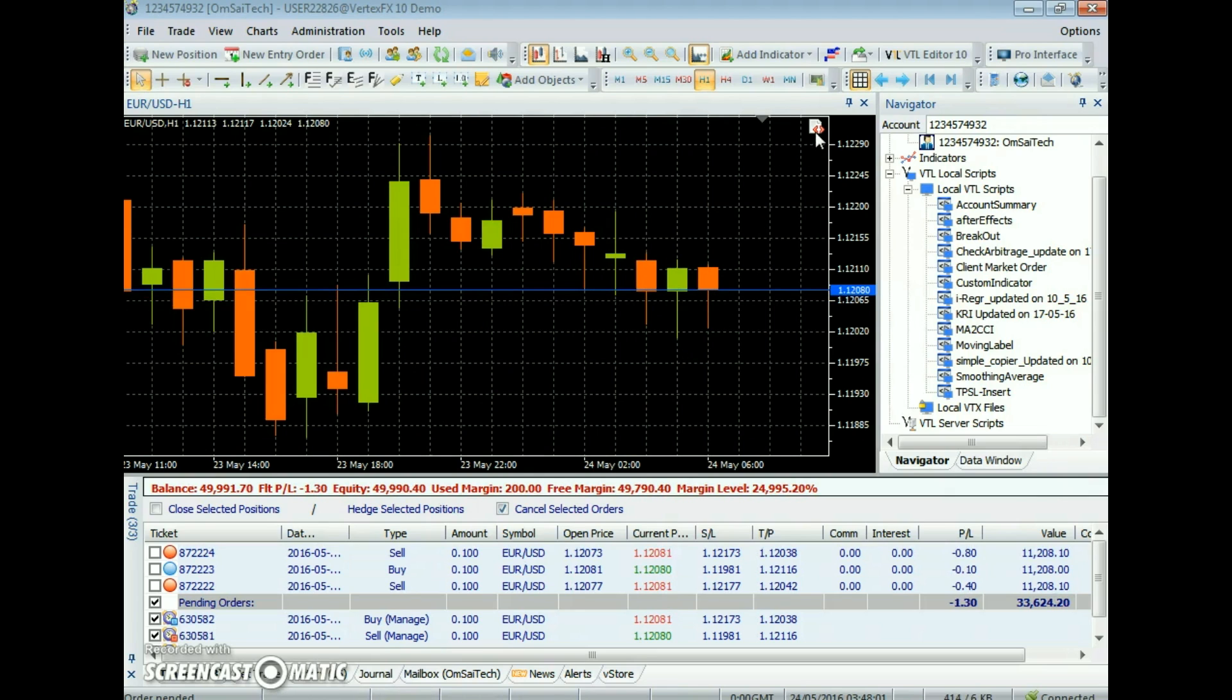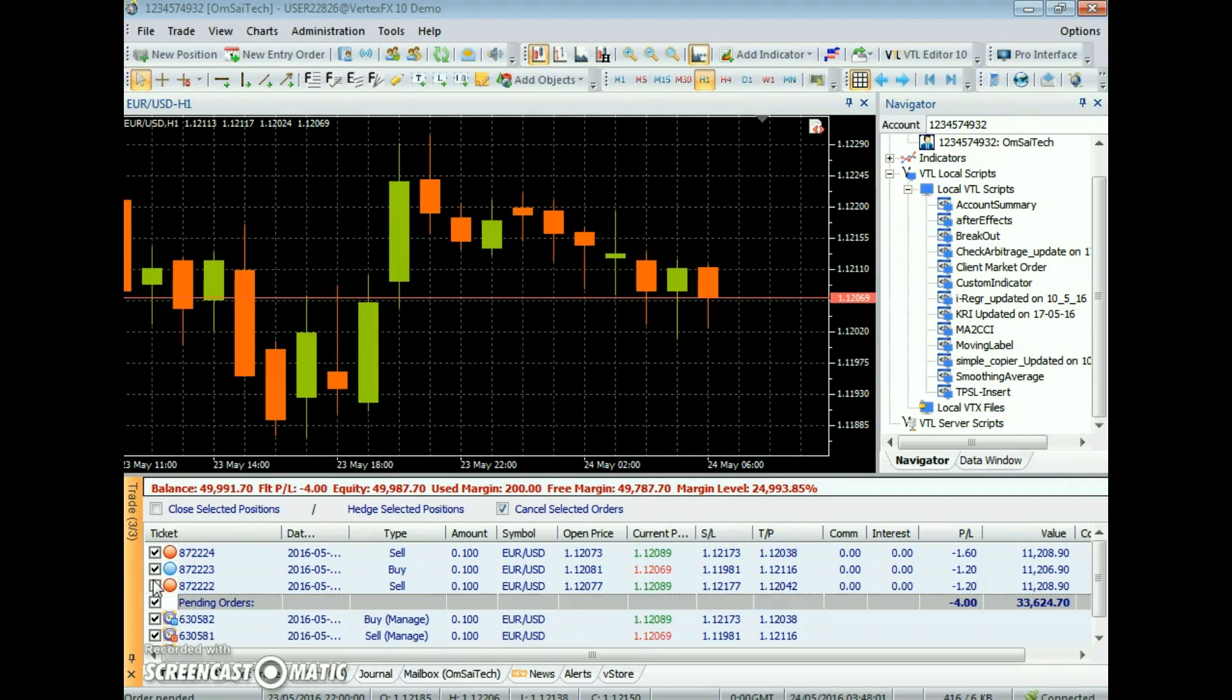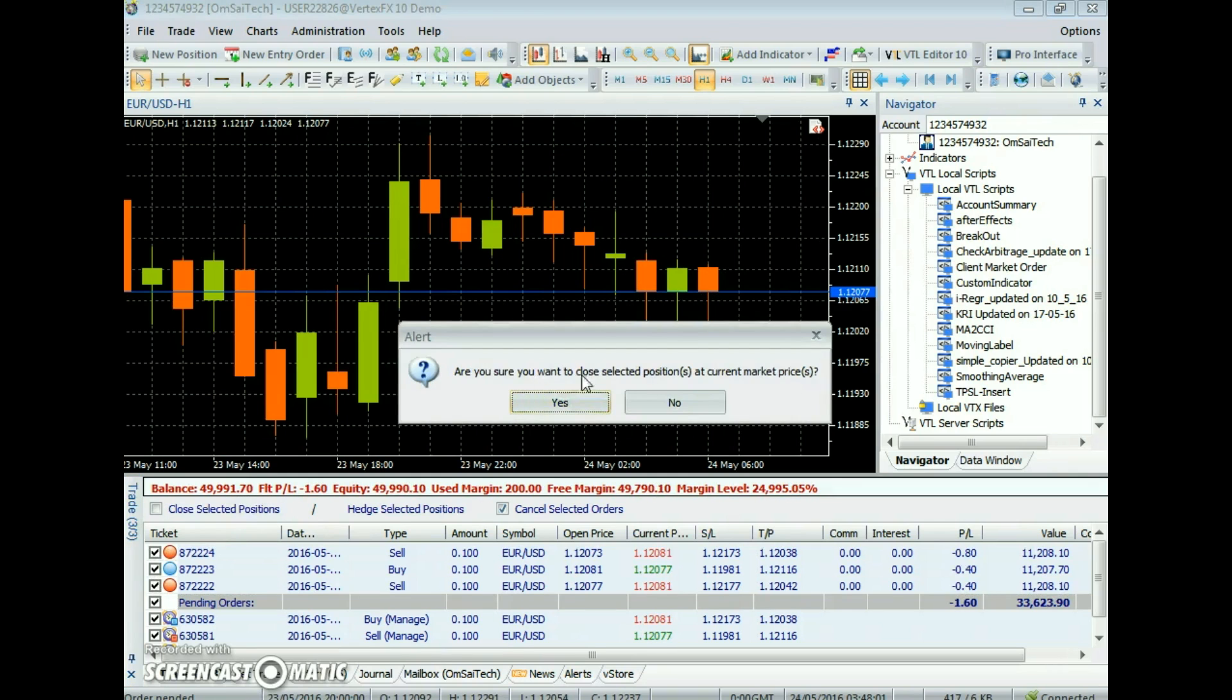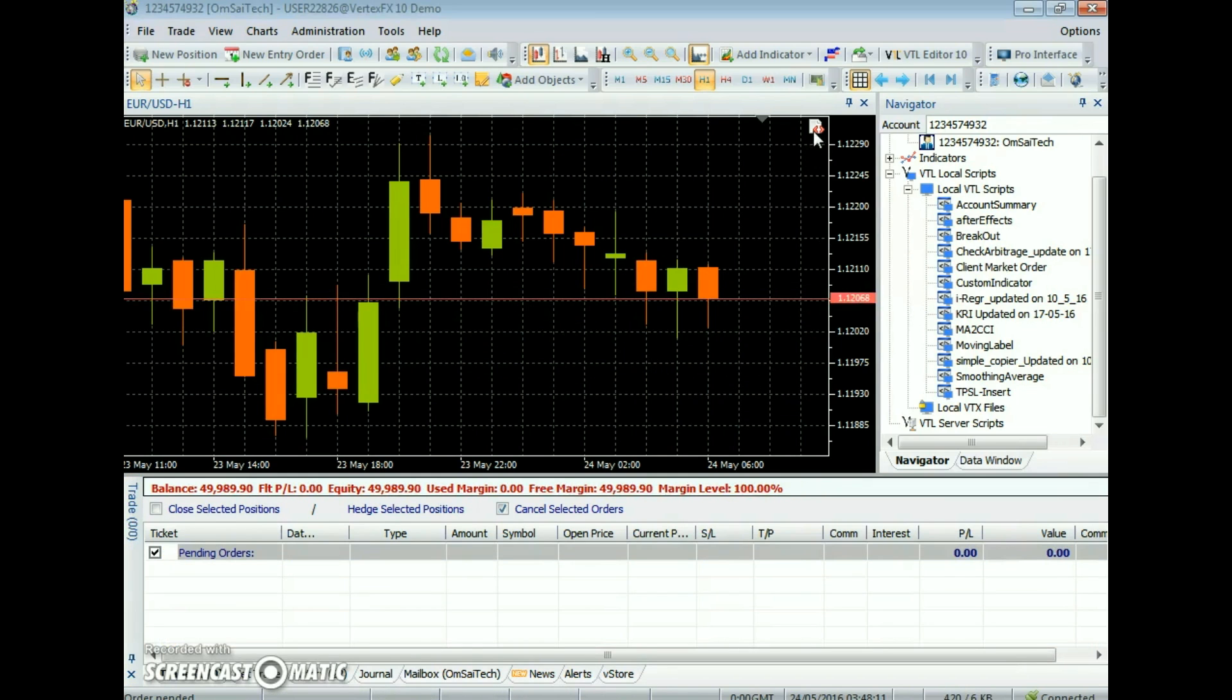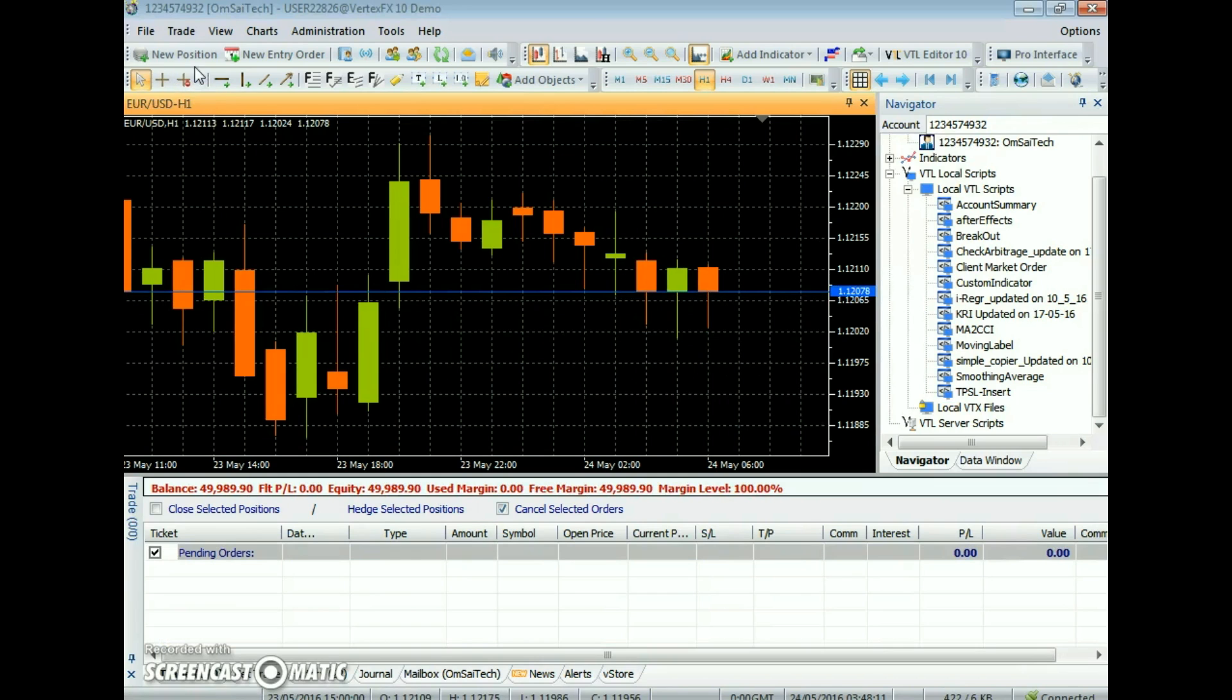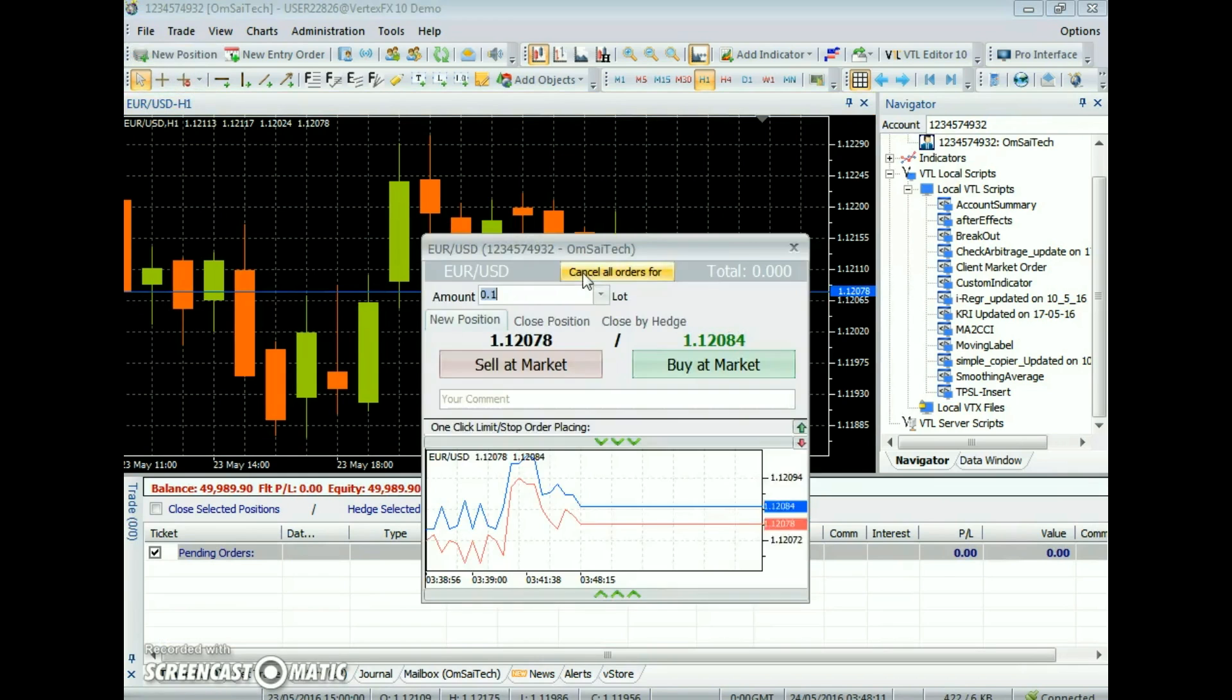Likewise, if an open position already has a take profit value assigned, then the expert advisor will not change its take profit value to the new parameter take profit pips value.